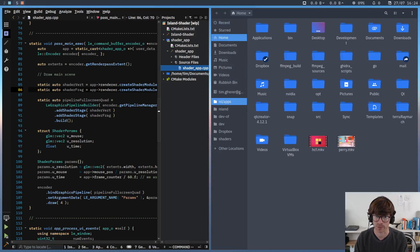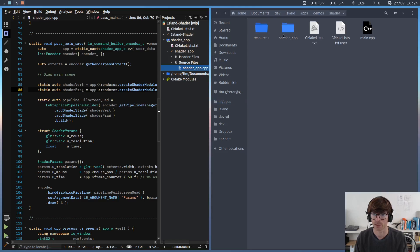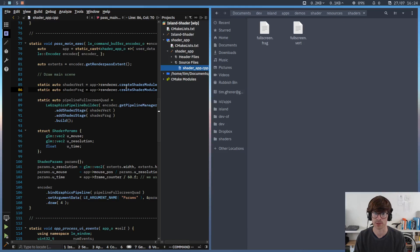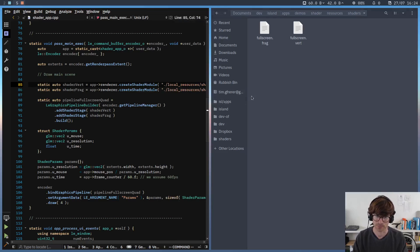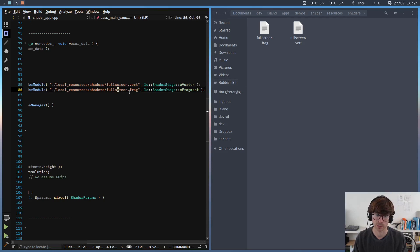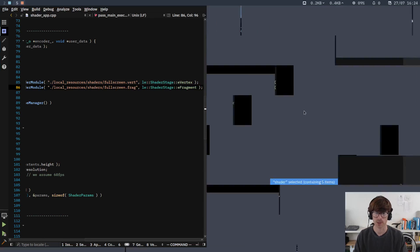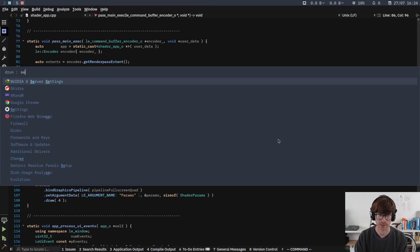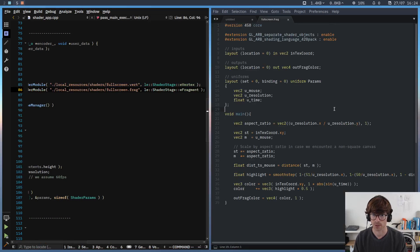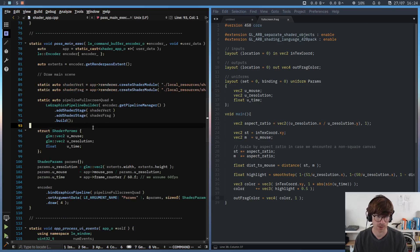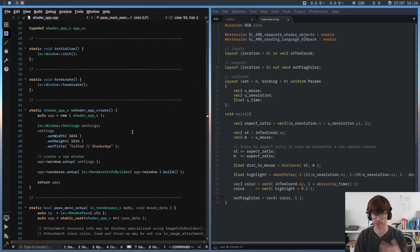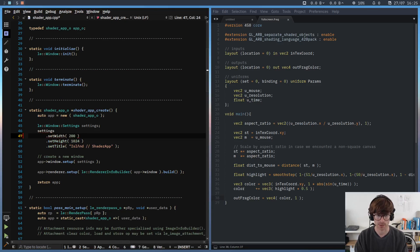The source file for the vertex shader stage is called fullscreen.vert and for the fragment shader stage it's called fullscreen.frag. We can find these files by looking in the app directory — our app lives in island/apps/demos/shader, and the shaders are in resources/shaders. Let's open them using a text editor to see what's in there. The best way to see what's actually happening is to run the app.